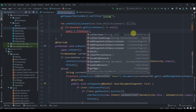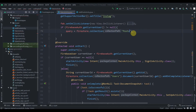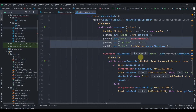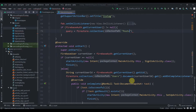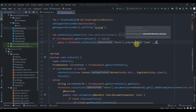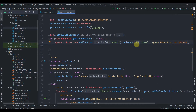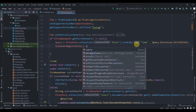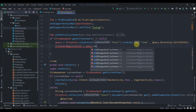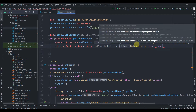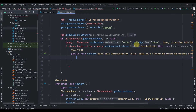Inside this we'll write query equals to firestore.collection('posts') — as you can see in the AddPostActivity, we store all these values in our collection 'posts'. Then we'll apply orderBy, and the field will be 'time', with Query.Direction.DESCENDING, so the new post will be displayed at the top. Then listenerRegistration equals to query.addSnapshotListener, passing MainAcitivity.this and a new EventListener QuerySnapshot.